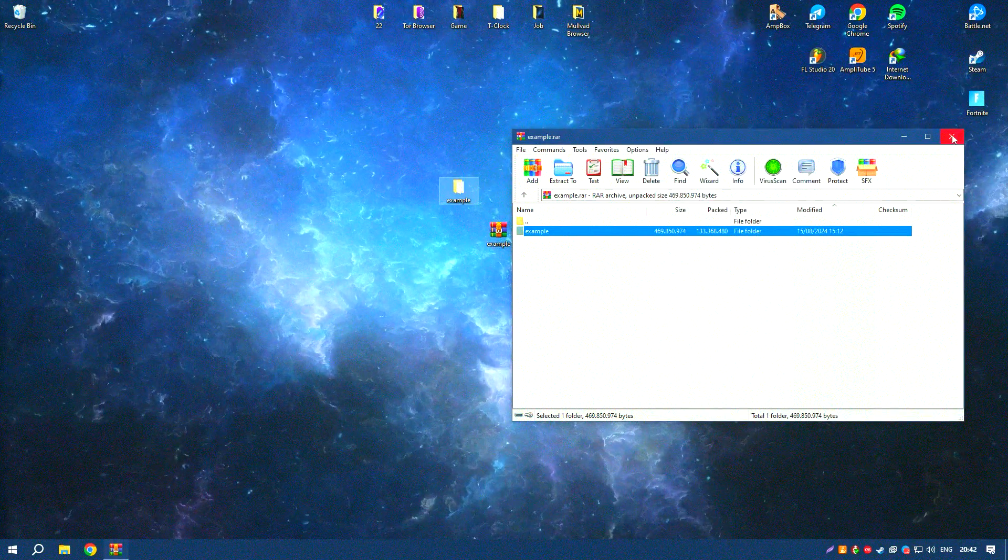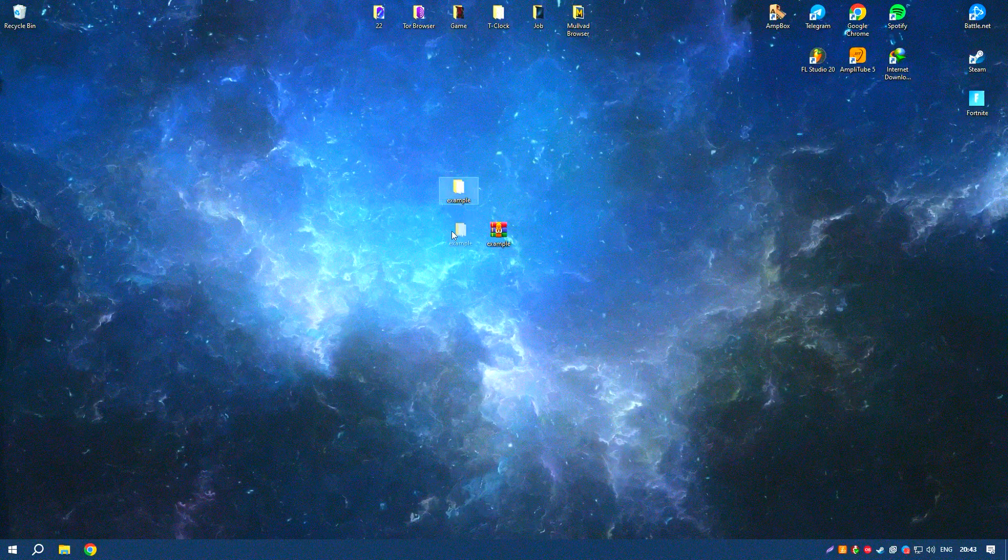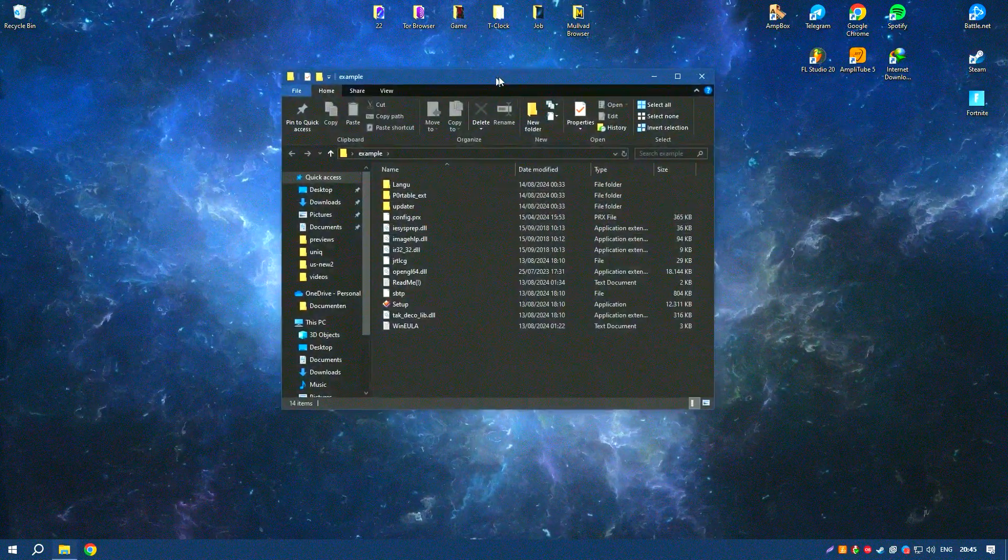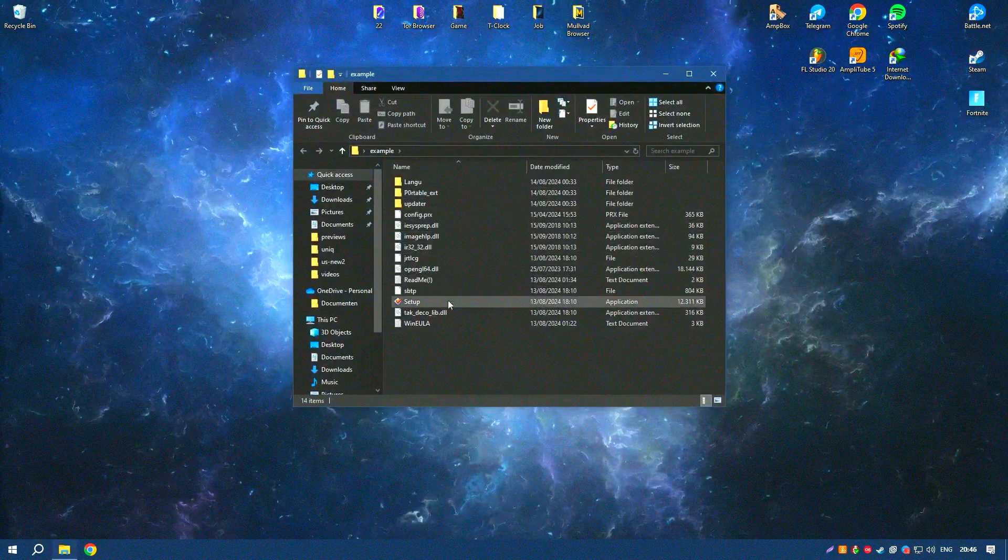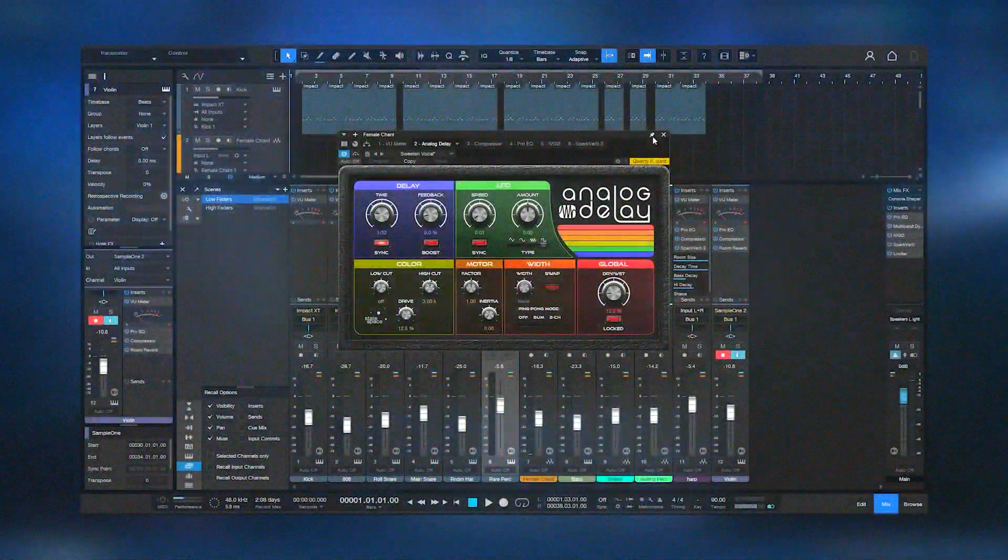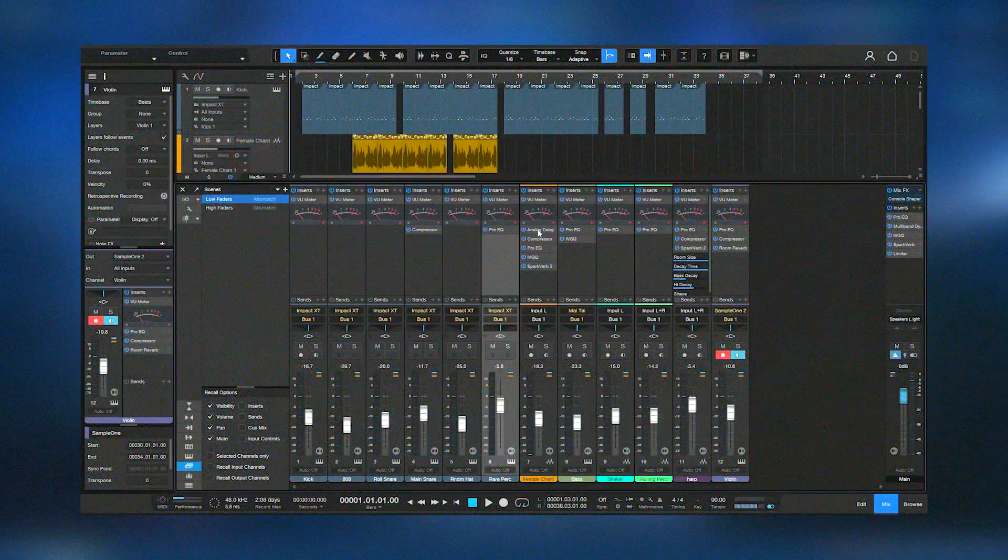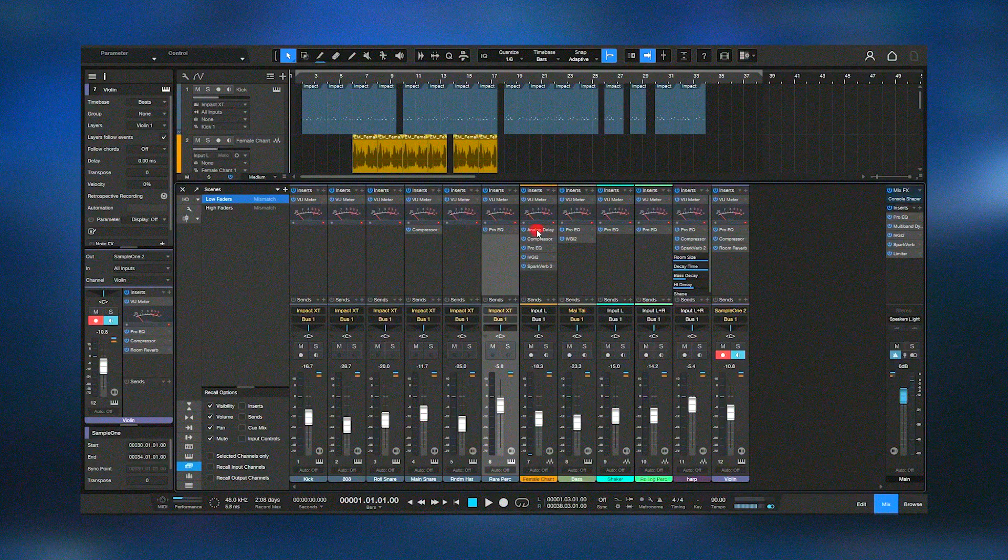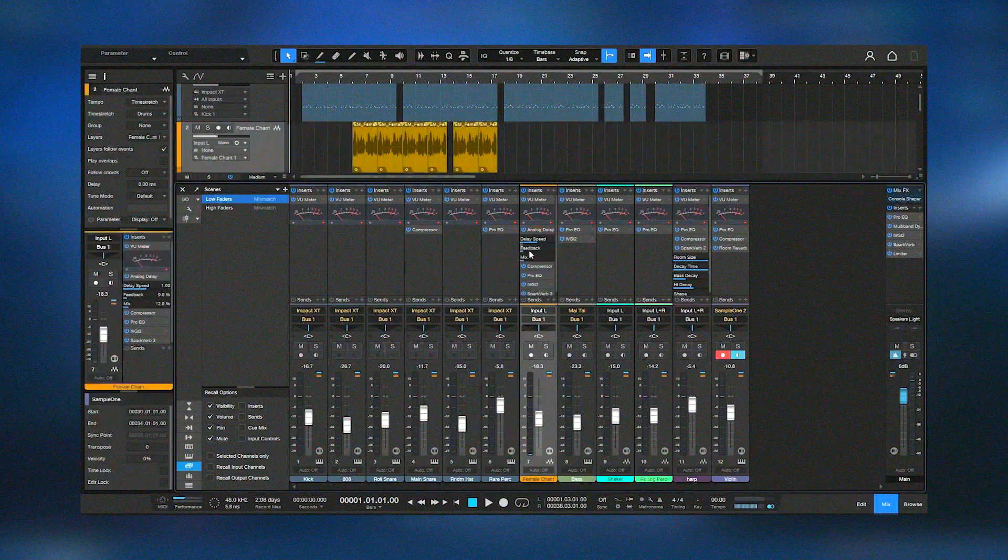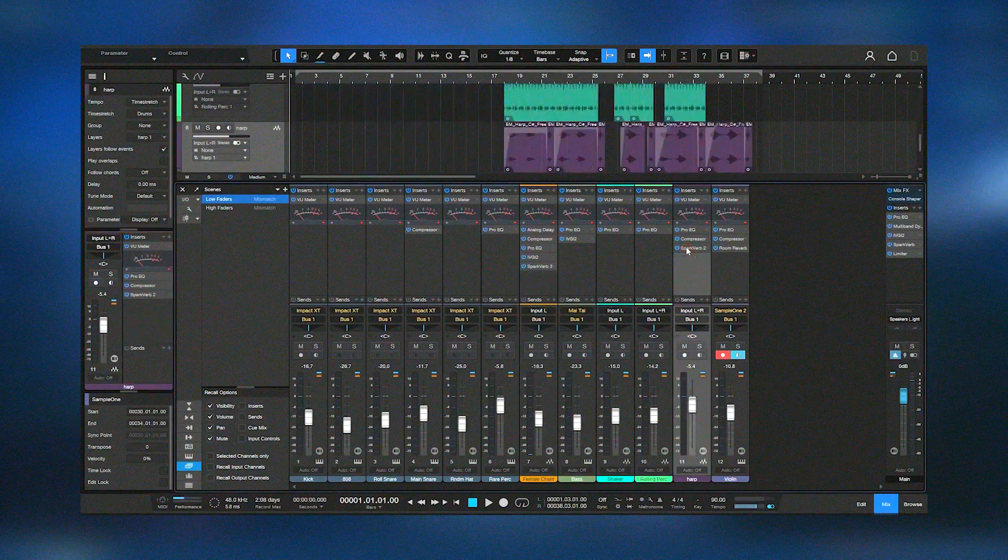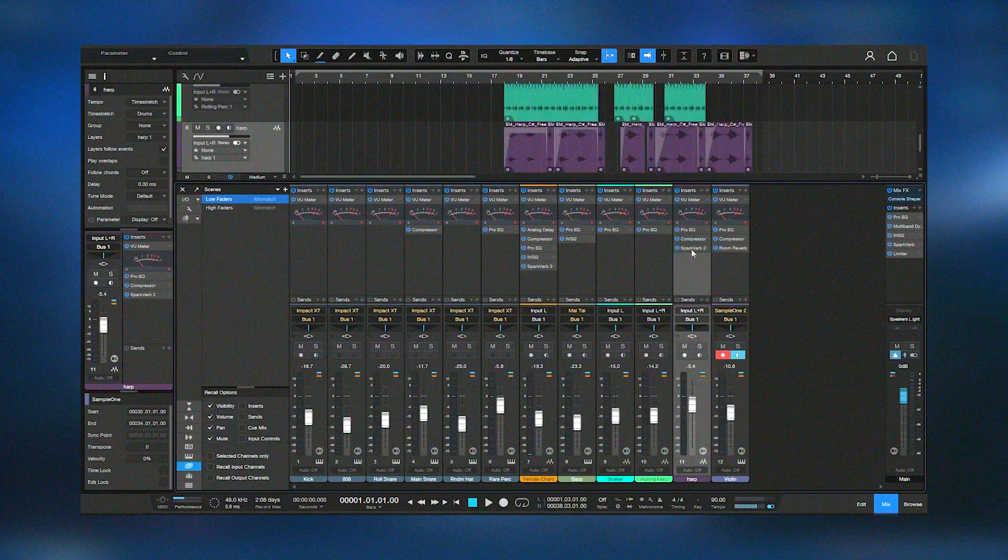The integrated project page allows users to master their tracks and create high-quality recordings ready for distribution. Additionally, Studio One's chord track and harmonic editing capabilities provide powerful tools for songwriting and arrangement, helping musicians experiment with different harmonies and progressions easily.